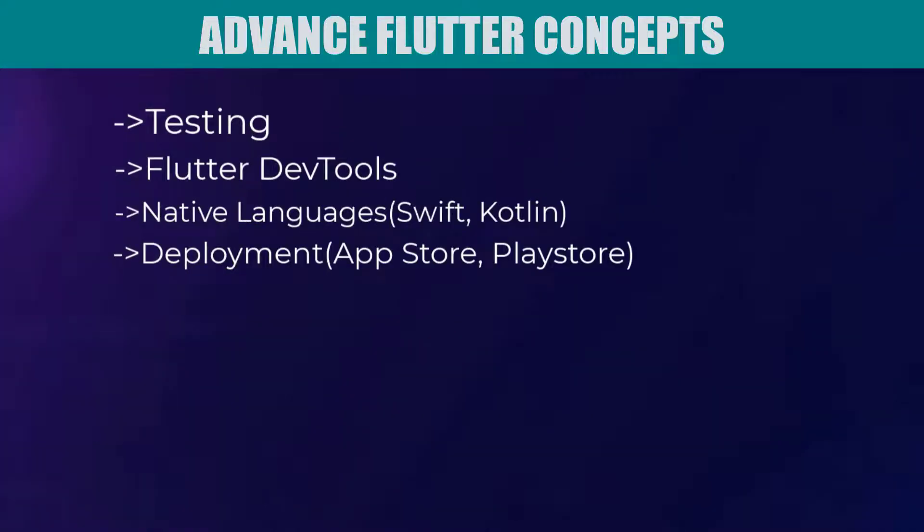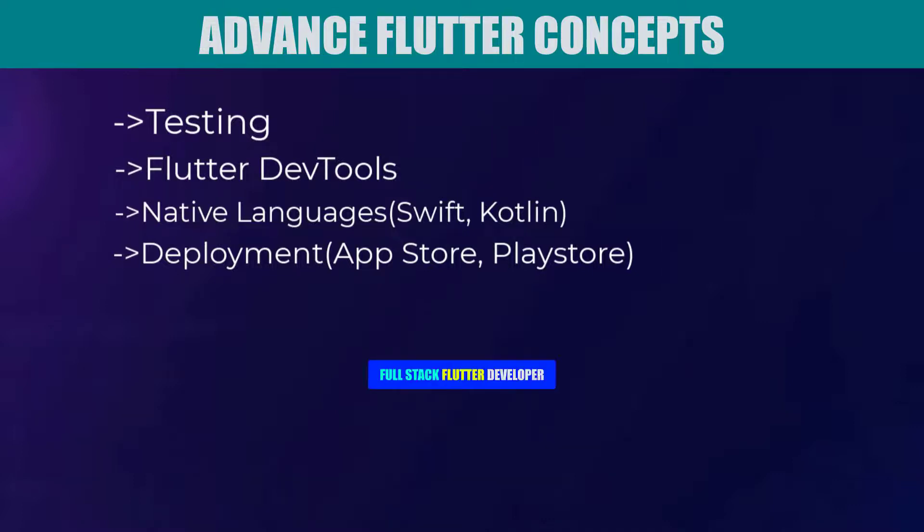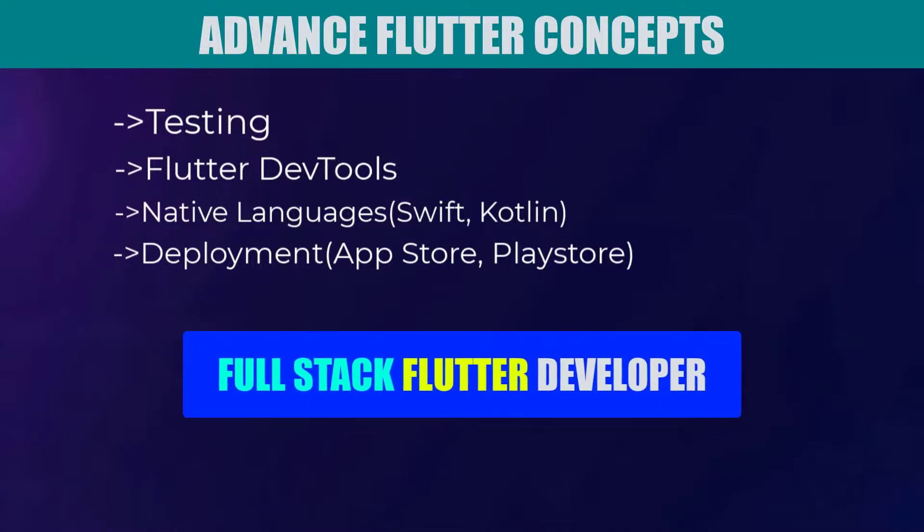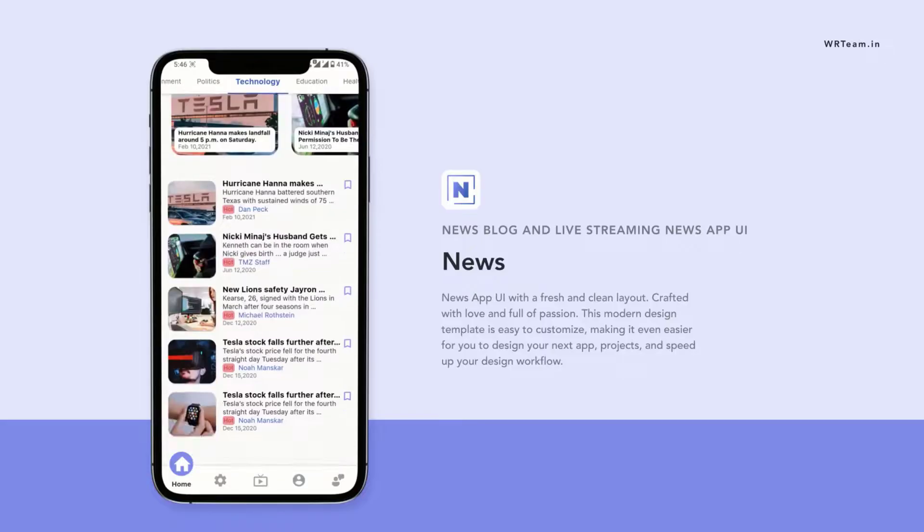Then you need to learn a little about testing, Flutter dev tools and finally you need to know how to deploy your applications on Play Store or Apple Store. Again Play Store is for Android and Apple Store is for iOS. So once you learn all these things you can call yourself a full stack and an advanced Flutter developer.